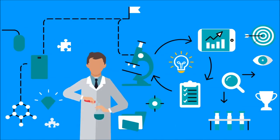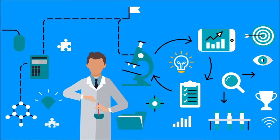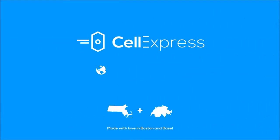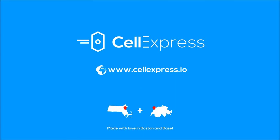CellExpress, a fresh take on cell image analysis. Just handle the biology. We'll take care of everything else. Visit us at cellexpress.io for a live demo today.